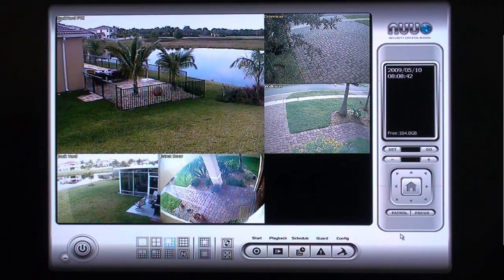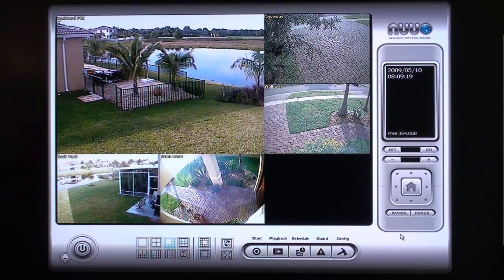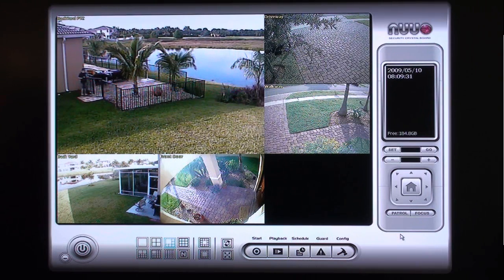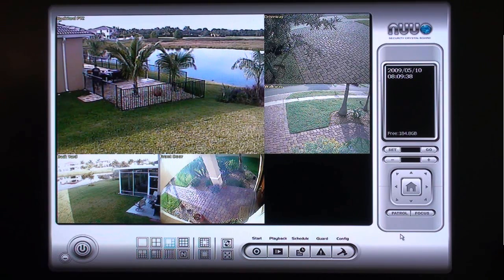Now that the motion event is configured, we will run a test by having someone enter the pool gate. Notice that when the man enters the gate, the motion detection alert is displayed on the screen. Any other actions that are configured for this event in the Smart Guard system will also be run. In this case, the alert will send an image of the event to the FTP server that we configured.